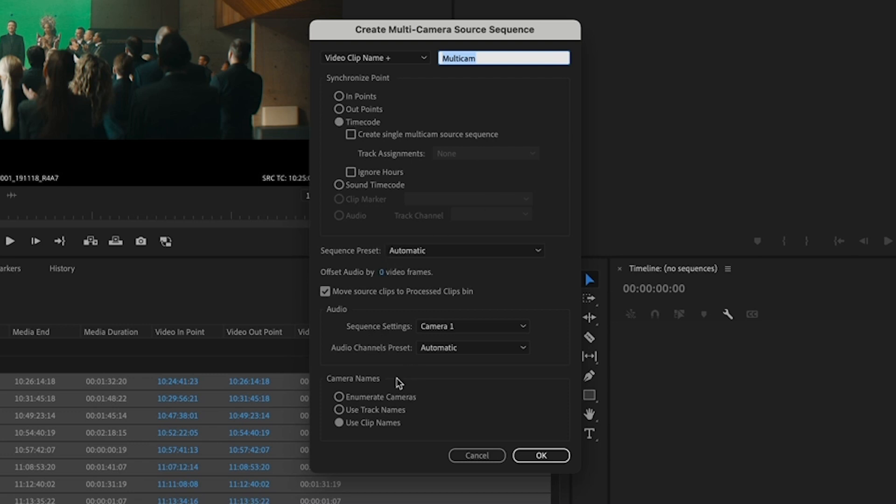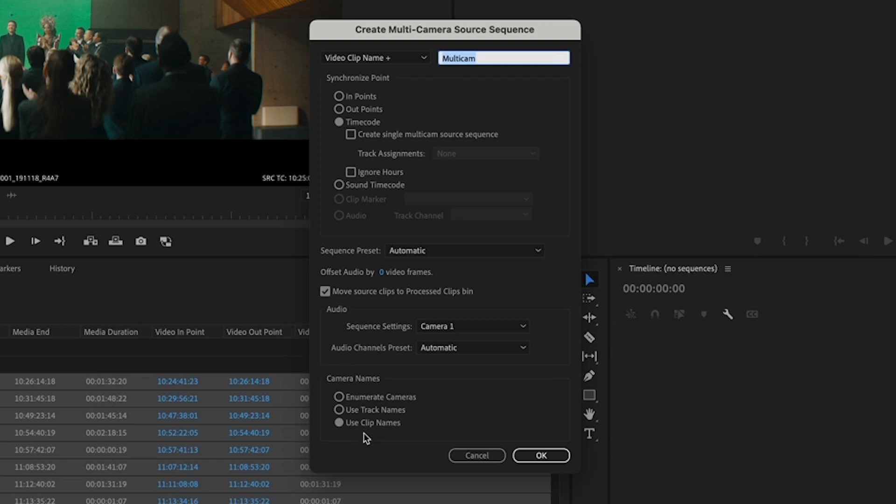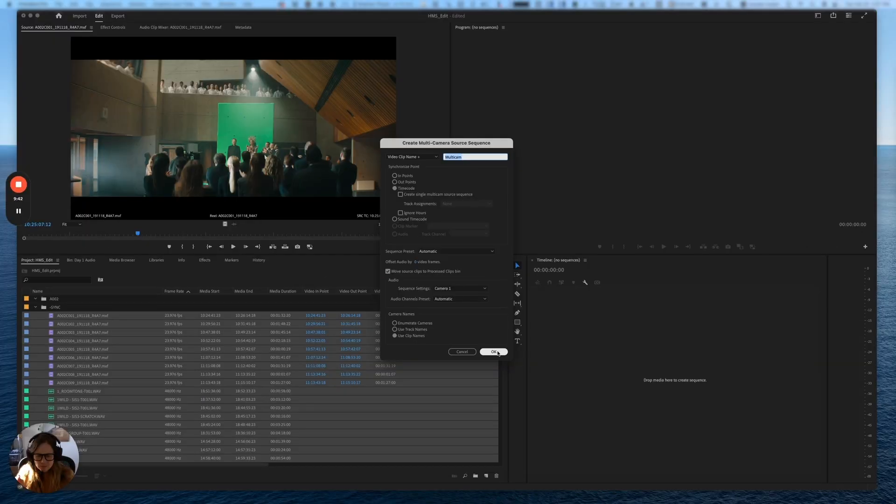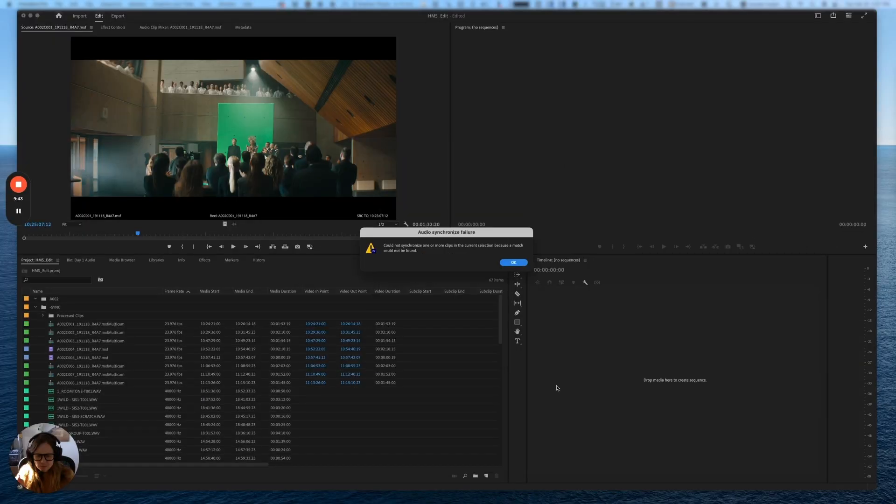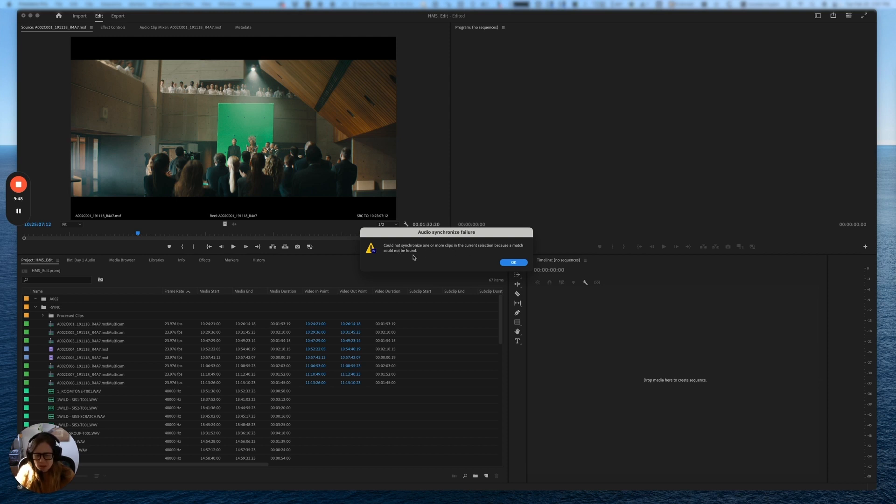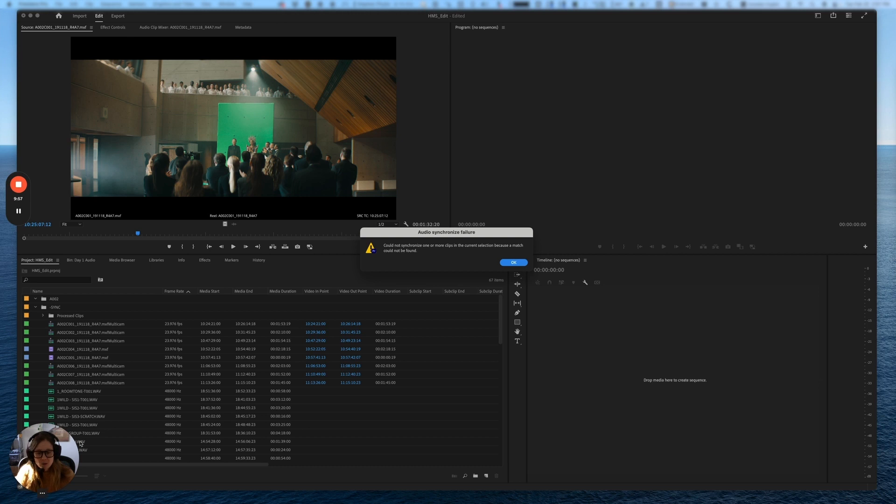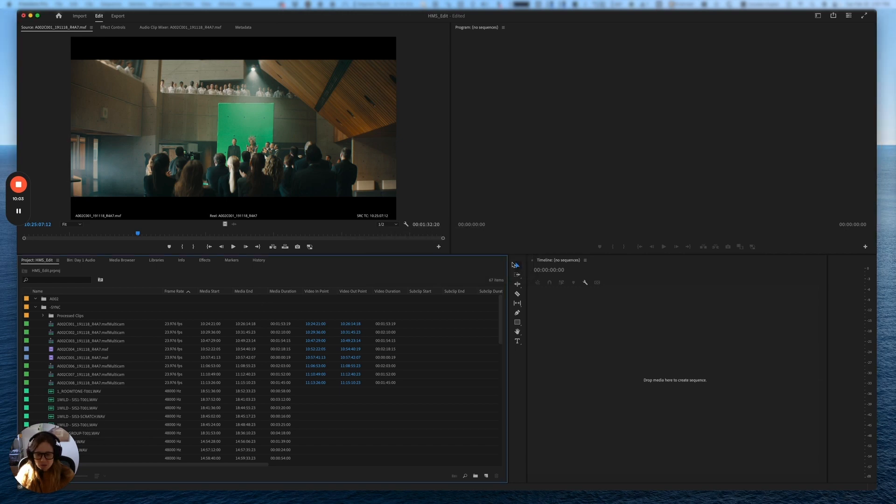Some of these settings down here, you can just take a look at and see what applies to you. You want to move the source clips to the process clips bin. I find this to be a really good organizational piece and it's really helpful, so I leave this checked off. For the camera names, we're going to use the clip names. I'm going to click OK. Now it says it could not synchronize one or more clips because a match cannot be found. That's pretty normal because usually there's at least one or two camera files that are maybe a false take that don't have audio on them. And I also know that there are a bunch of audio clips here that are wild clips or clips from other camera rolls that aren't in this project.